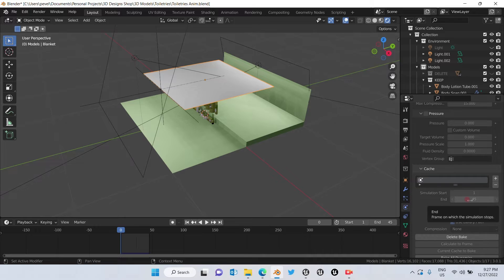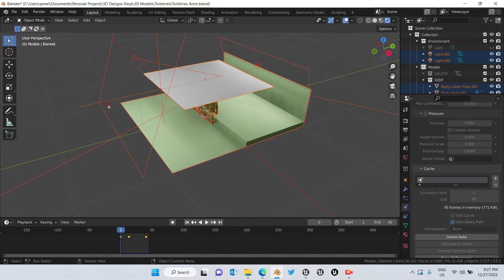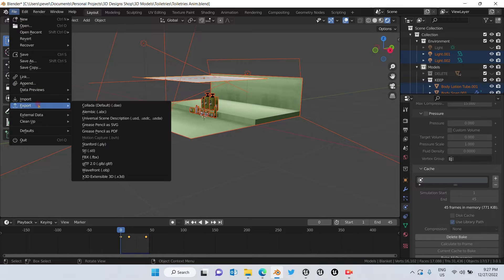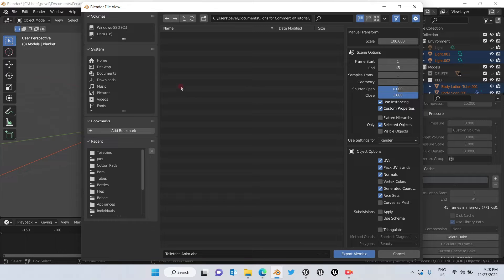We're going to click A on the keyboard to choose all of the meshes, because we need all of the meshes of the models. Then we're going to go to File, Export, and choose Alembic. We're going to store that file here and we're going to make sure that the scale is 100, otherwise in Unreal Engine we will not be able to see it.